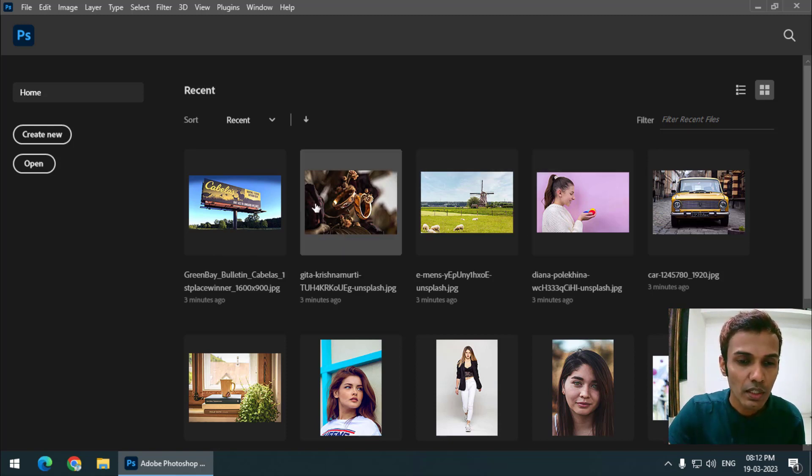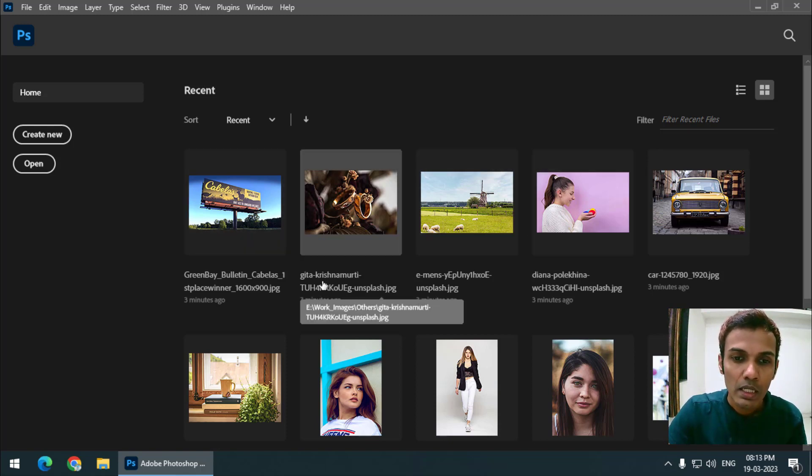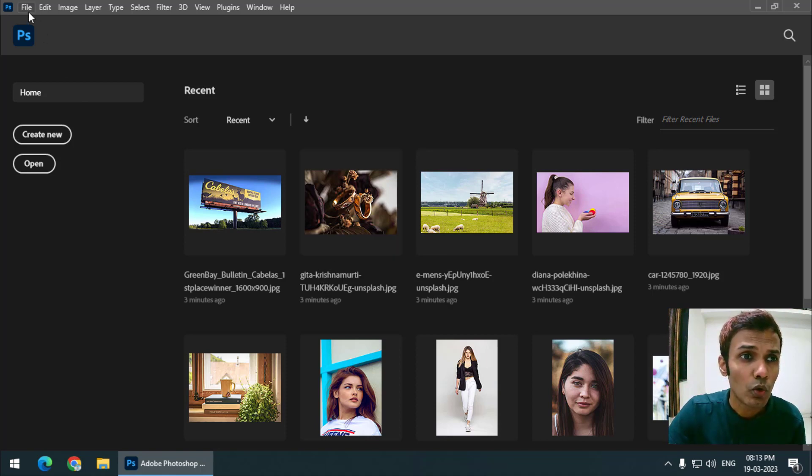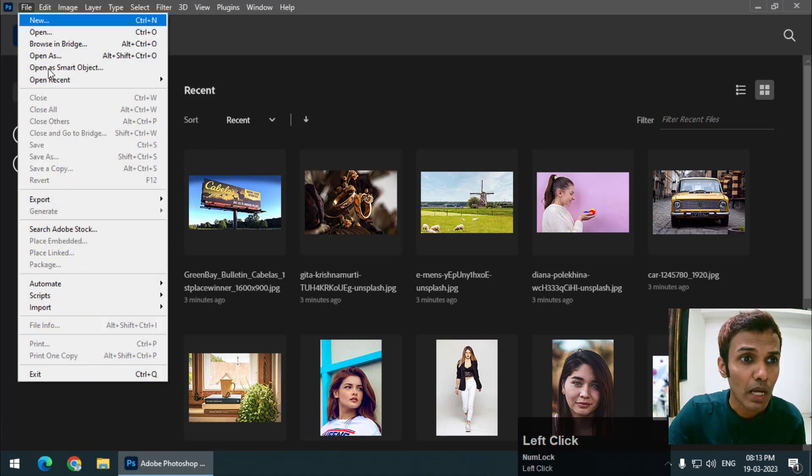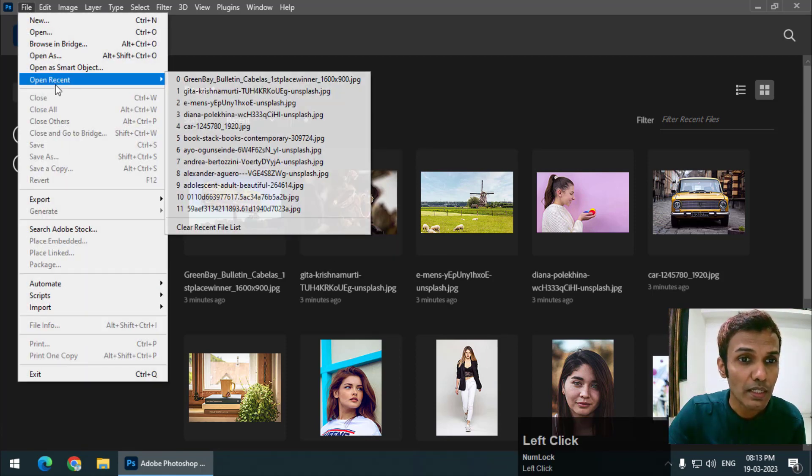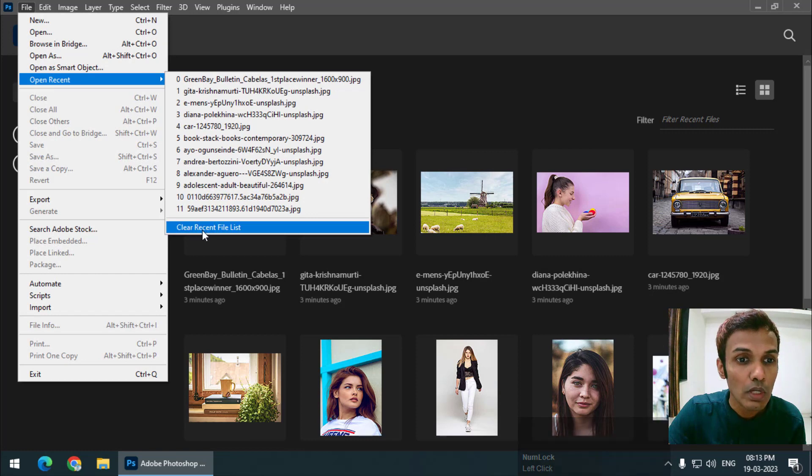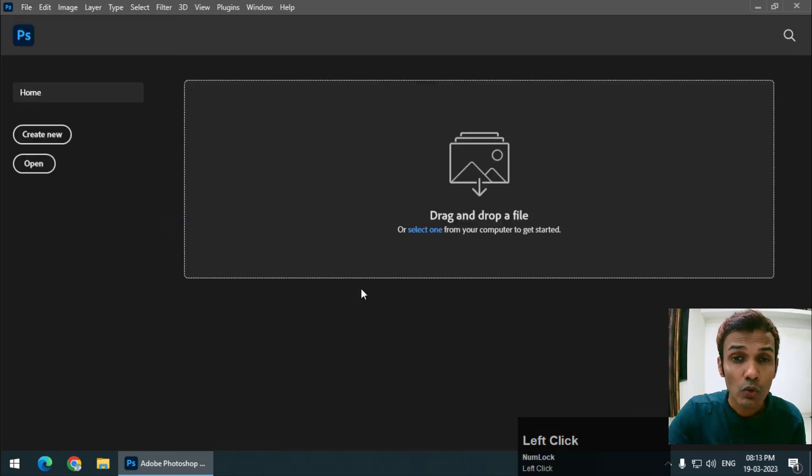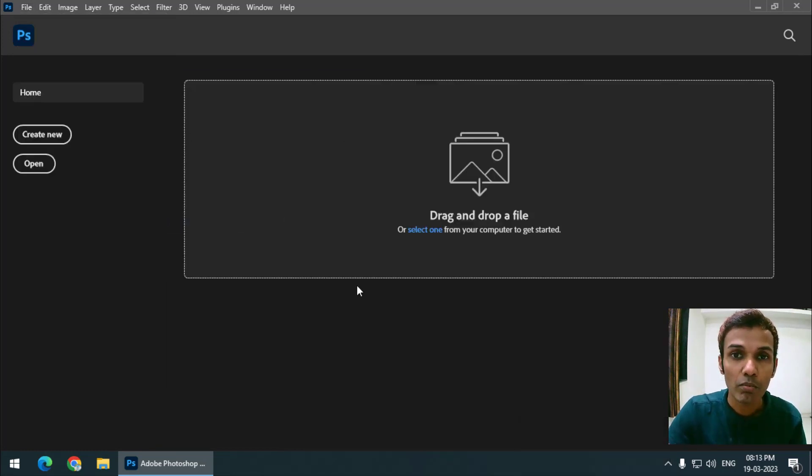First is it will clear only once. That is very simple. Go to File and Open Recent and go to Clear Recent File List. So it will clear the screen, but only once.